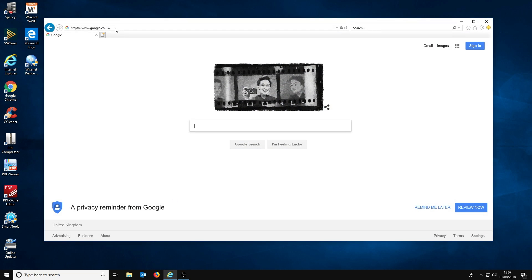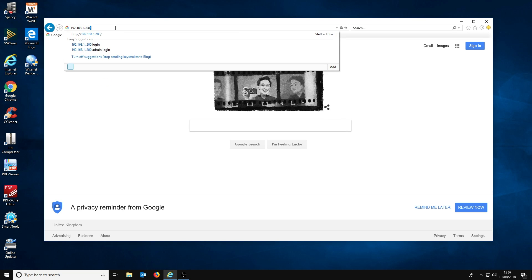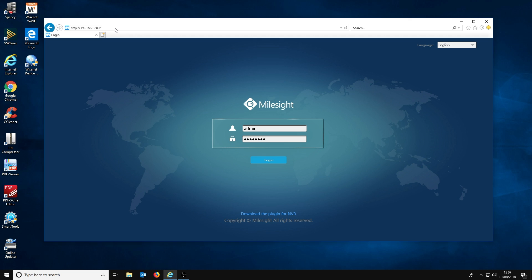Setting up the Milesite channel access feature is really easy. First of all, you are going to open Internet Explorer and login to your NVR. Once logged in, you will want to click configuration.